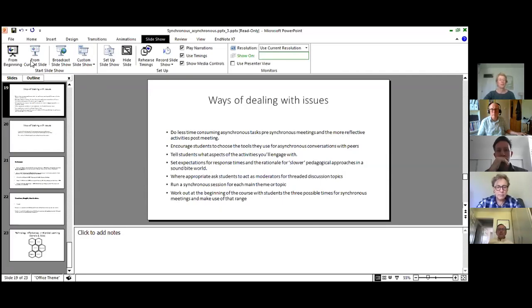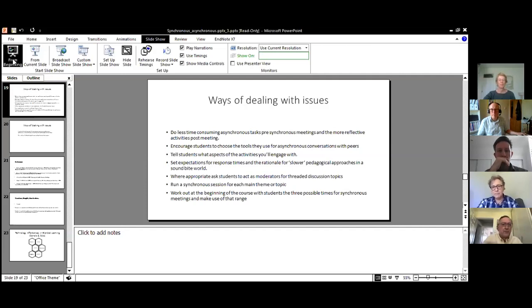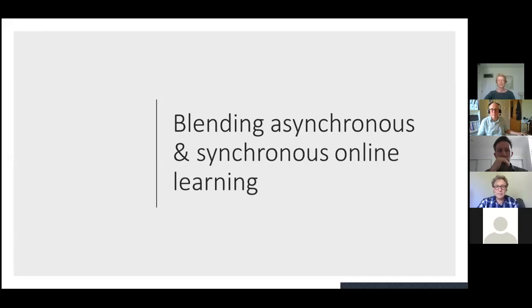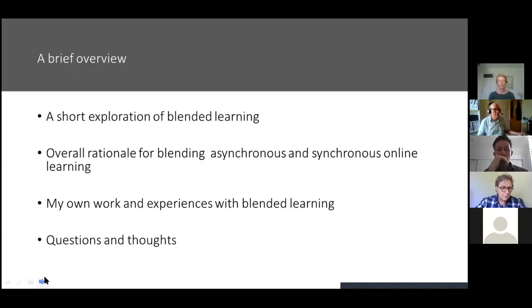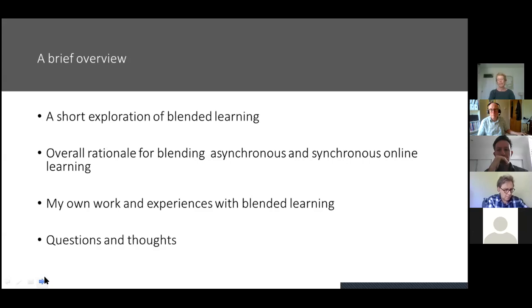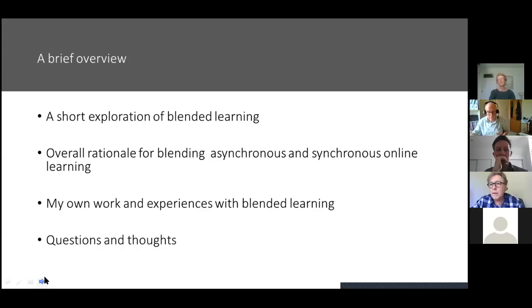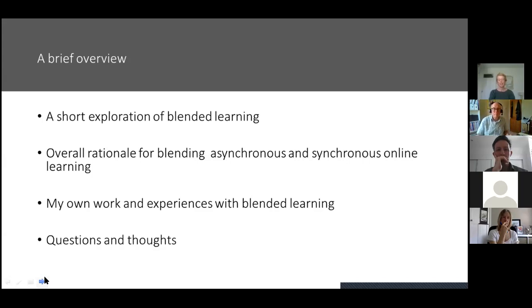Okay, hopefully you can see a PowerPoint. Today I'm going to move things slightly to the side. This is going to be a session looking at blended asynchronous and synchronous online learning. I'll tell you what I'd like to cover and what we might do together. First of all, I'll talk through what blended learning is and can be, and how it's understood. Then I'll talk a little bit about the overall rationale for blending asynchronous and synchronous online learning and learning tools.